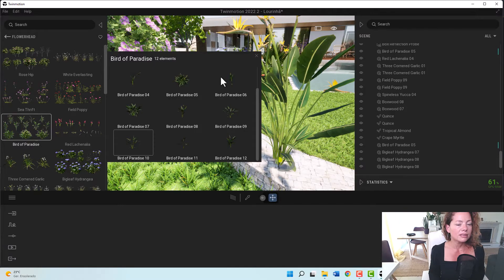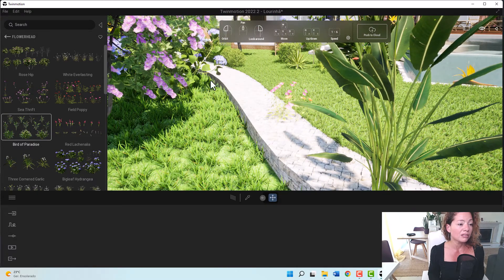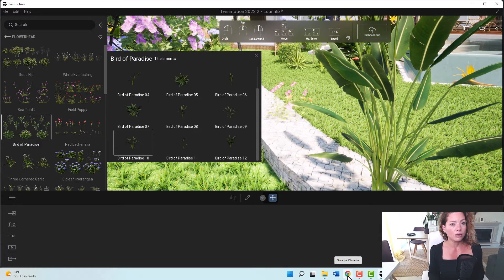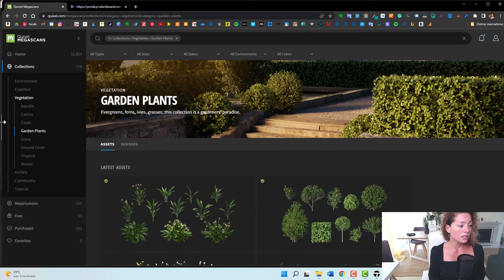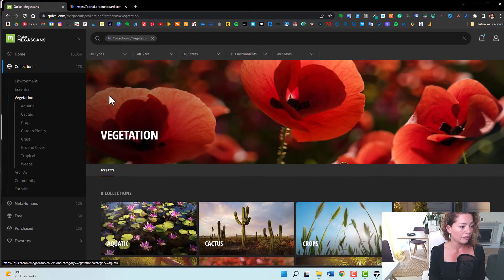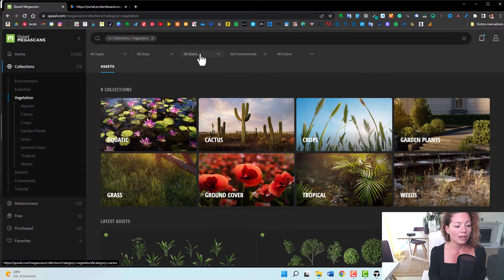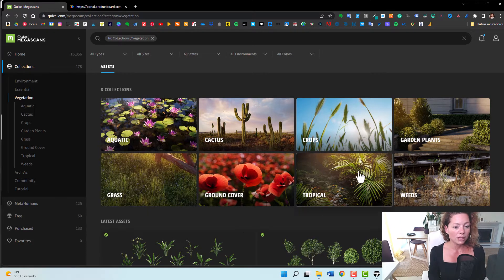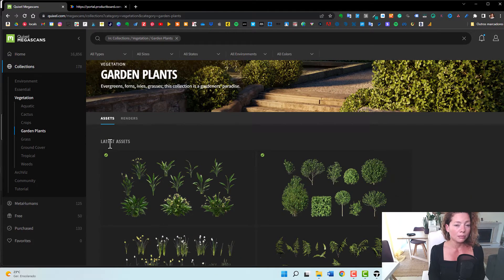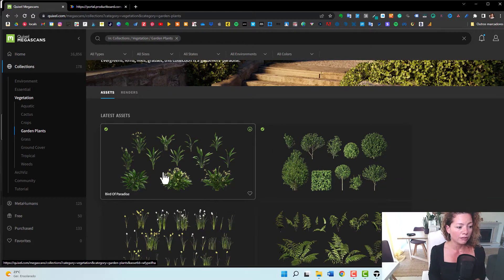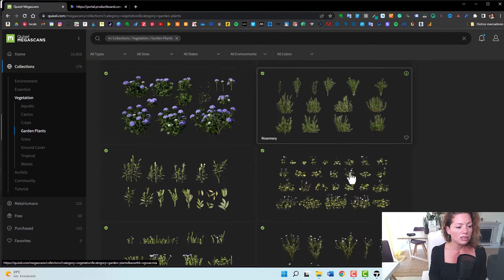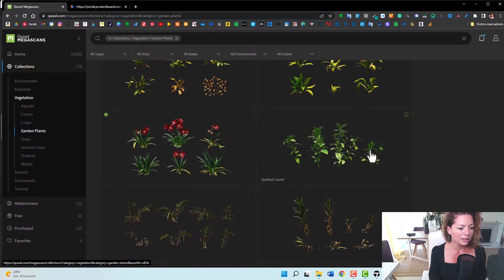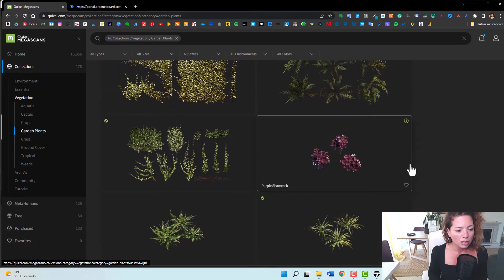The easier way for me to see what plants are available and even see their names so I can search quickly is actually to go to the Quixel Megascans website. If you go to the Quixel Megascans website, it's really easy to see the latest vegetation. They have the vegetation categorized by biome kind of categories — they try to categorize the plants by type. Here you have all the garden plants listed by the latest assets added, and you can see birds of paradise, all in one place. Then go into Twinmotion and download them there.